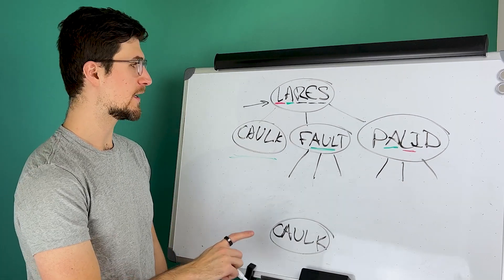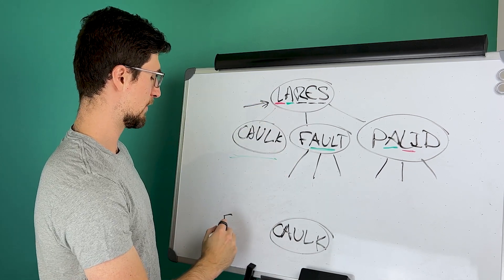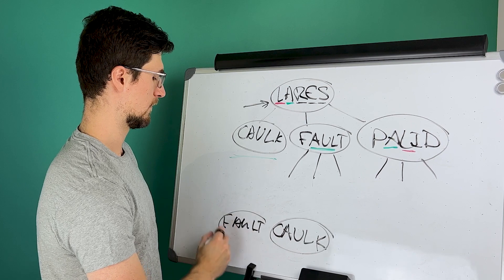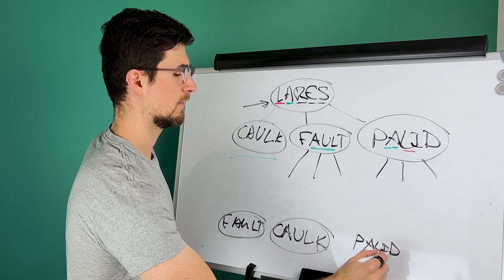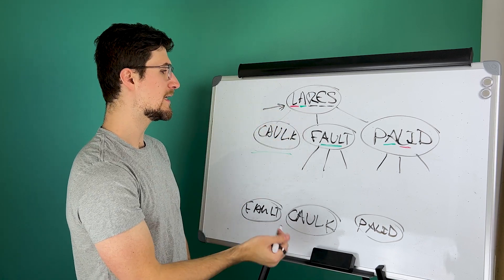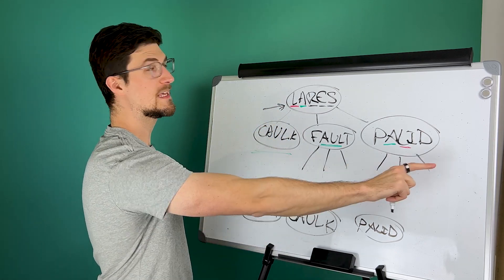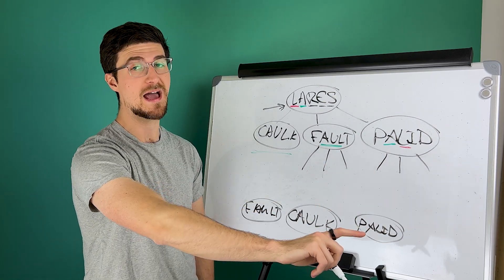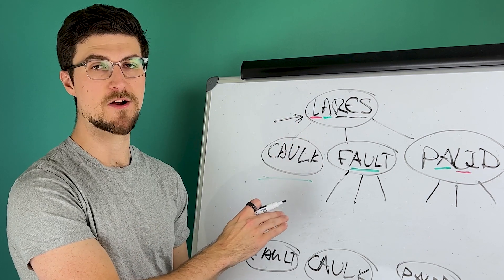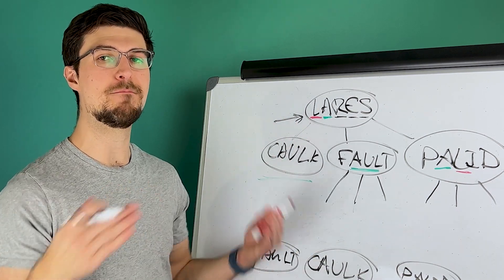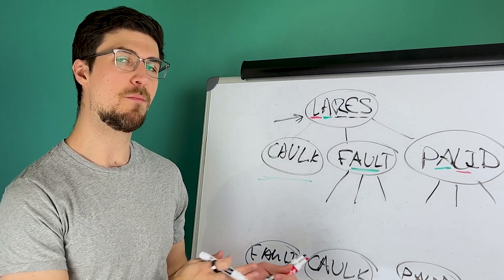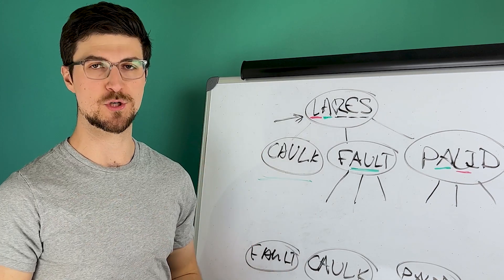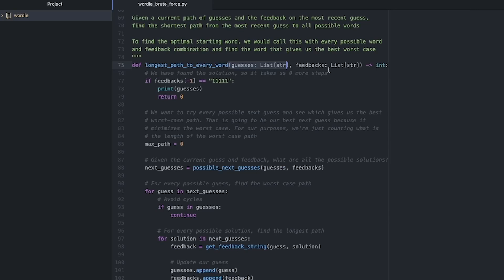And now we also have to consider this for all the other solutions that match this because fault could also be a solution here. And salad could also be a solution here, both of which would have given us the same starting feedback. And so what we need to do is figure out which of these and all the possibilities for that second guess is going to give us the shortest path overall. If we repeat this for every possible starting word and every possible solution, ultimately we're going to just get this massive tree that is going to give us all the possible paths, and we'll be able to find which starting word generates the shortest paths. So let's go over to the computer and we'll code this up.